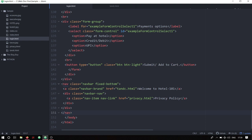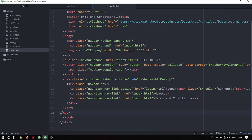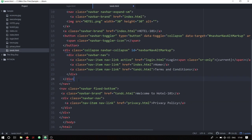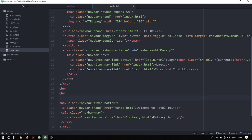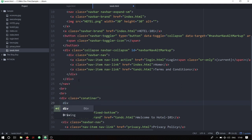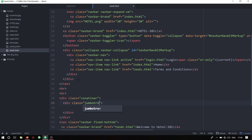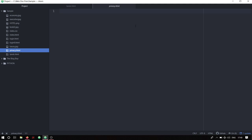I'm going to copy the same footer again and paste it after the nav tag. After my first navbar I'm going to create a break line, then create a div with class 'container' and inside that a div with class 'jumbotron', and save. I'll then select the whole thing, copy it, and paste it inside my privacy.html file.